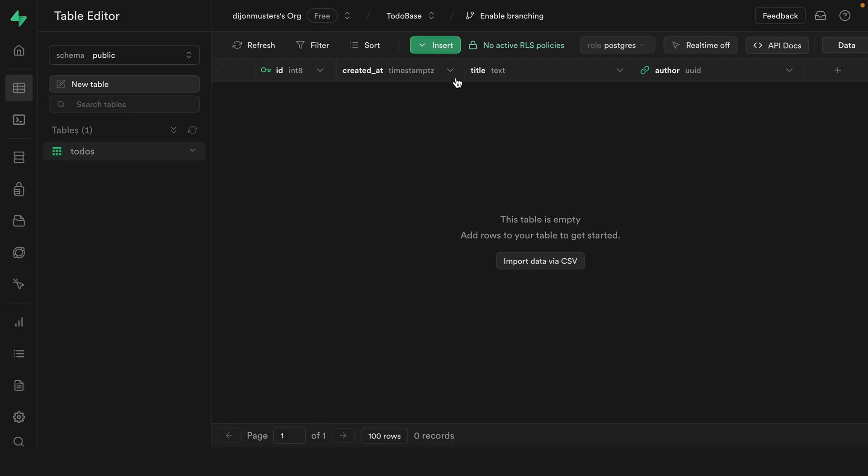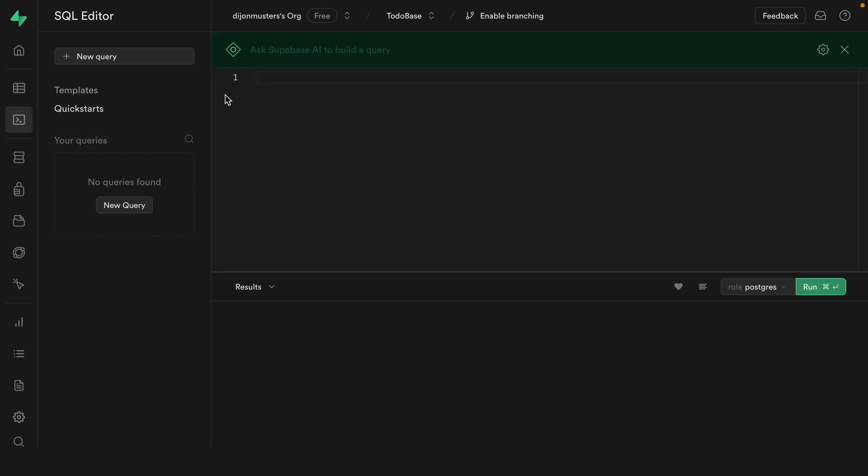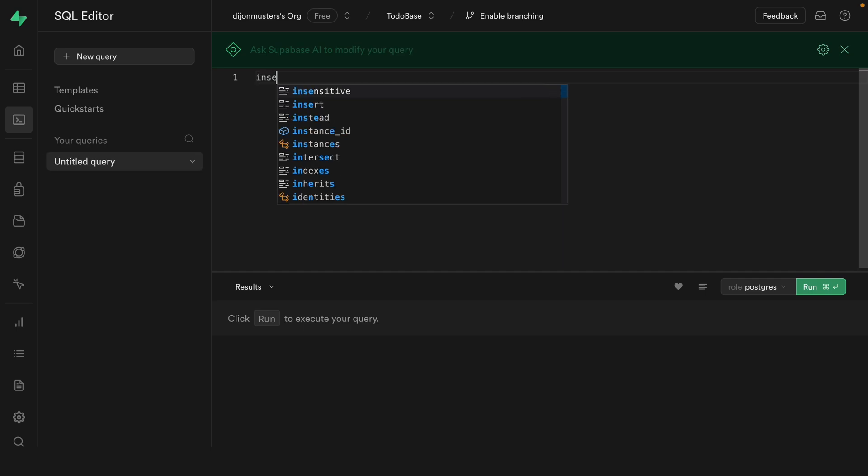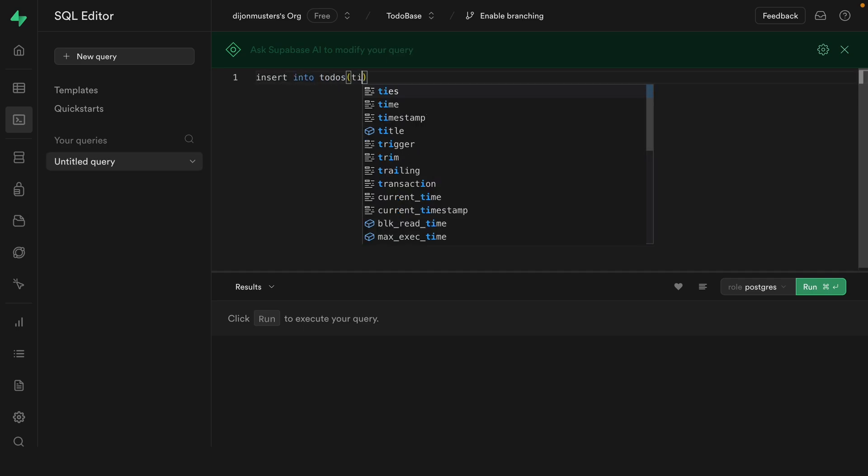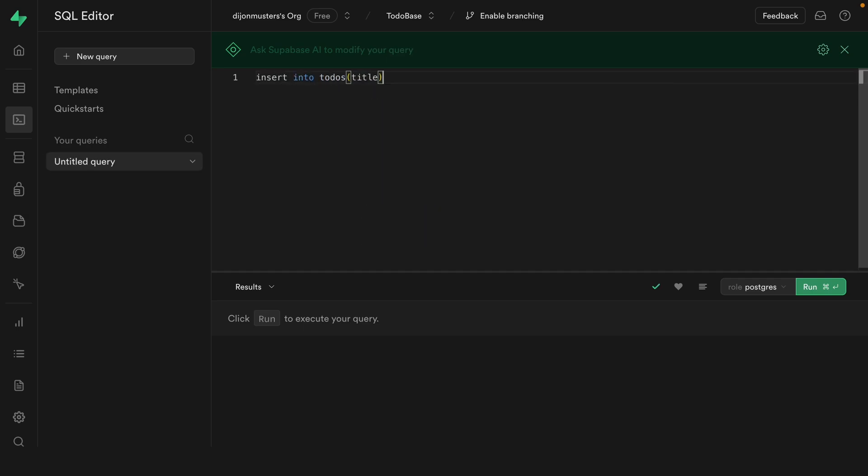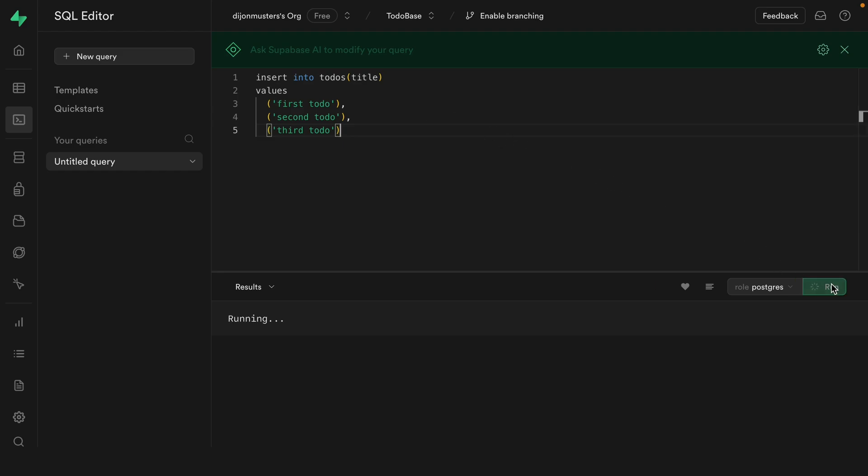So we could keep using the UI to insert some rows into our todos table, or we could write this as raw SQL and run it in the SQL editor. So let's say insert into todos table, and we're just going to specify the title. And then for our values, we can specify our first to-do, and then our second to-do, and super creatively a third to-do, and we'll get rid of that dangling comma. Now we can click run to execute this or command enter, and we see success, no rows returned. So no errors means everything's all good.